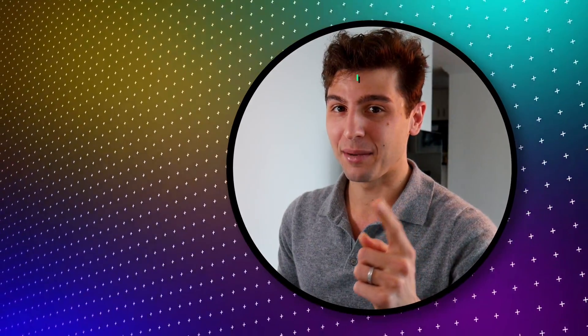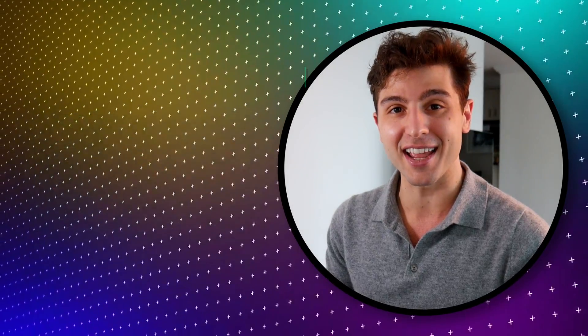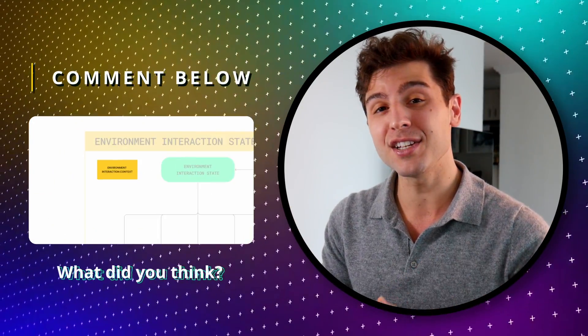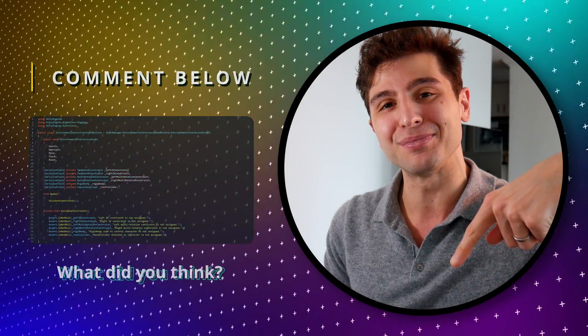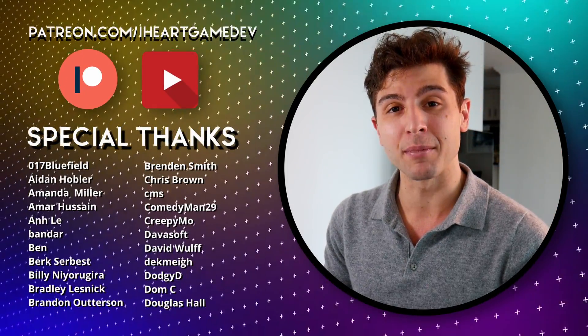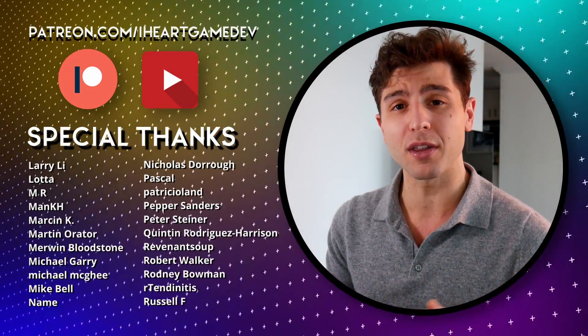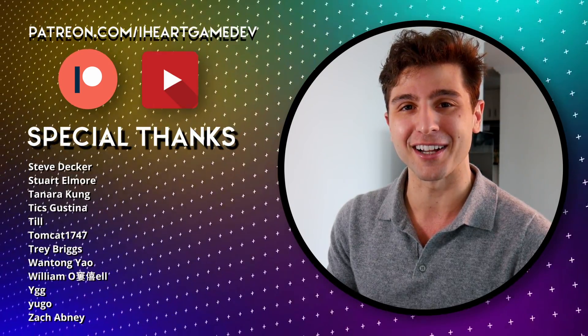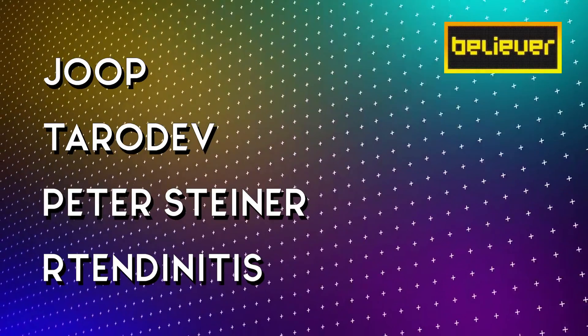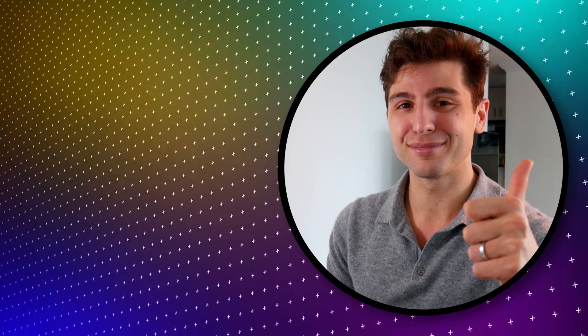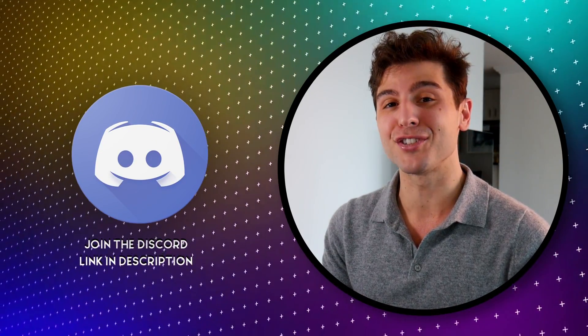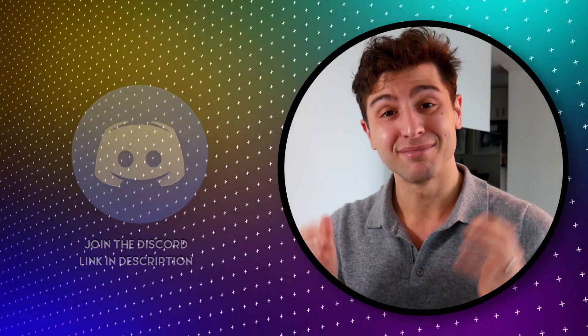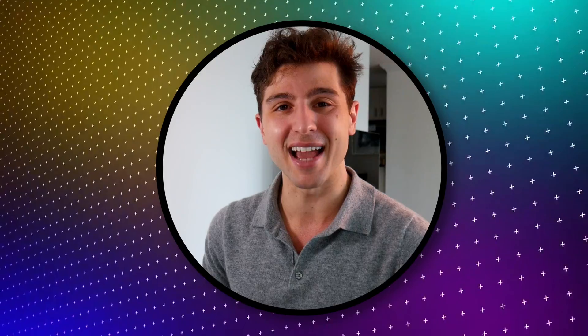Next time, we dive into the details of the EnvironmentInteractionState machine and start programming each state. But what did you think of this episode? Would you change anything about this state machine implementation? Let me know in the comments below. As always, thank you to the patrons and the YouTube members for the continued support of this channel. If you'd like access to this project files as well as a few other perks, consider checking out the iHeartGameBev Patreon. And a very special shoutout to Jupe, Terradev, Peter Steiner, and Tendinitis for the top-tier support. If you have any questions or just want to join an awesome growing community of developers just like yourself, hop on over to the channel Discord. But that's all for today. Thank you so much for watching and I'll see you in the next video.